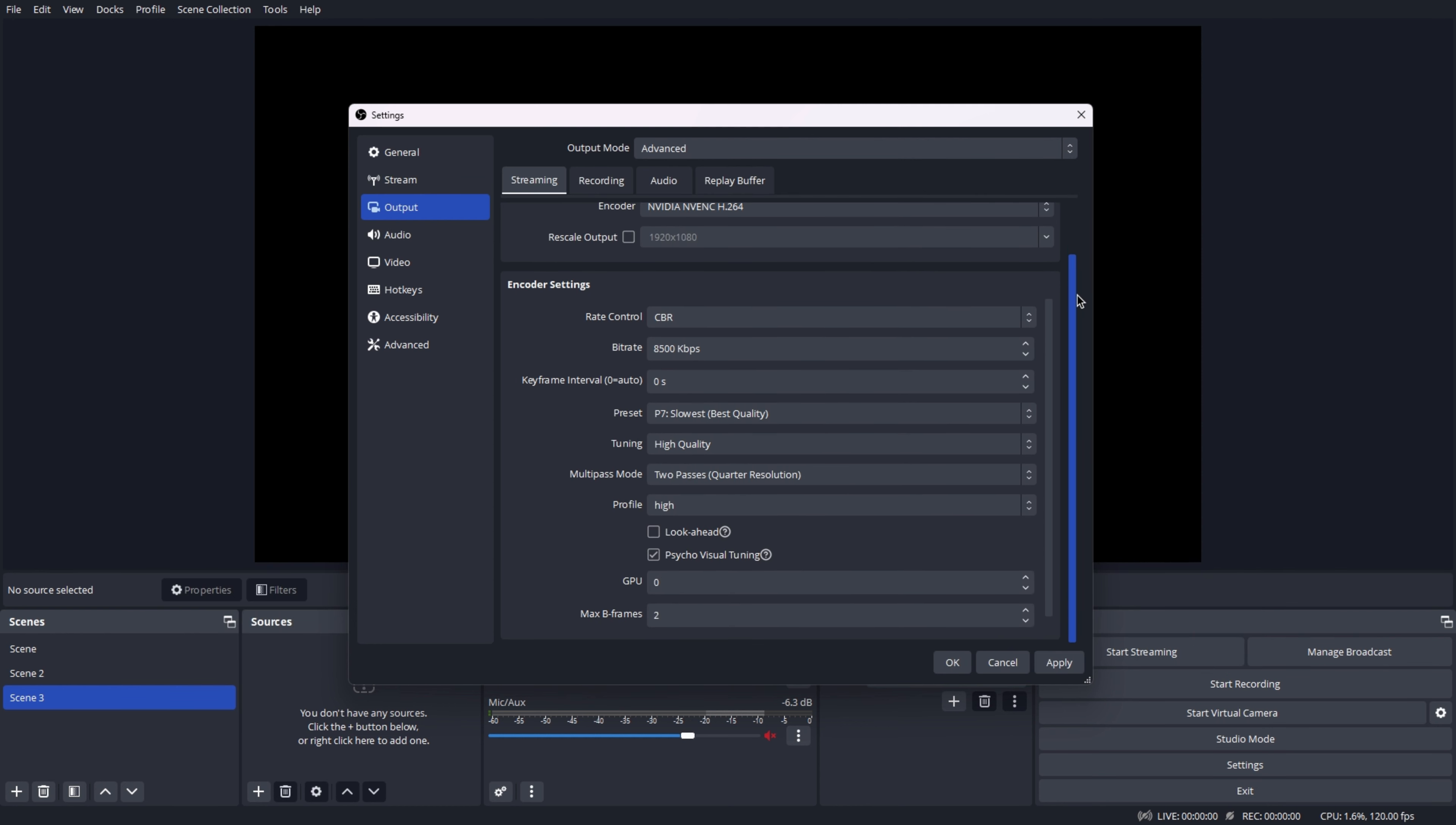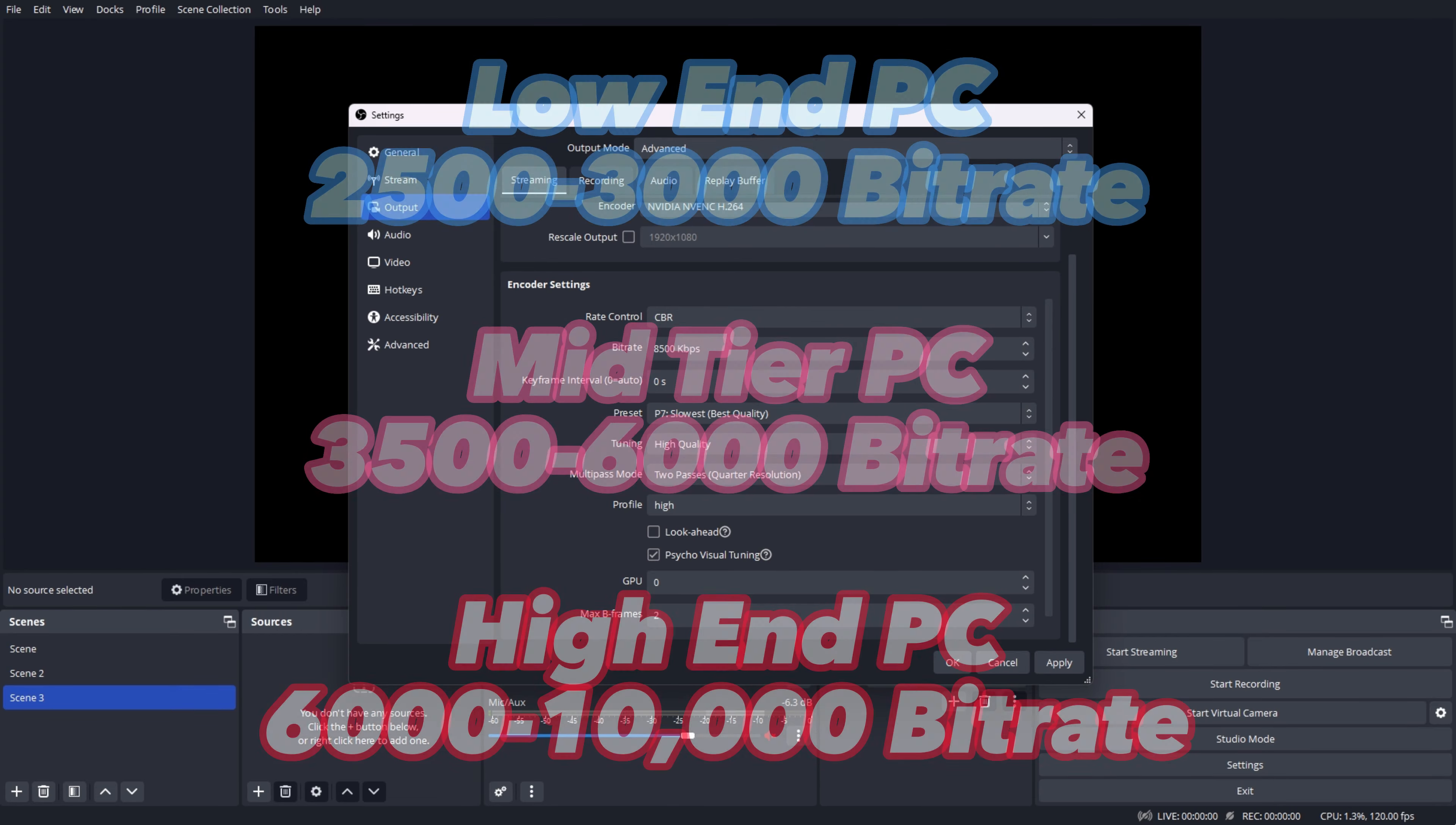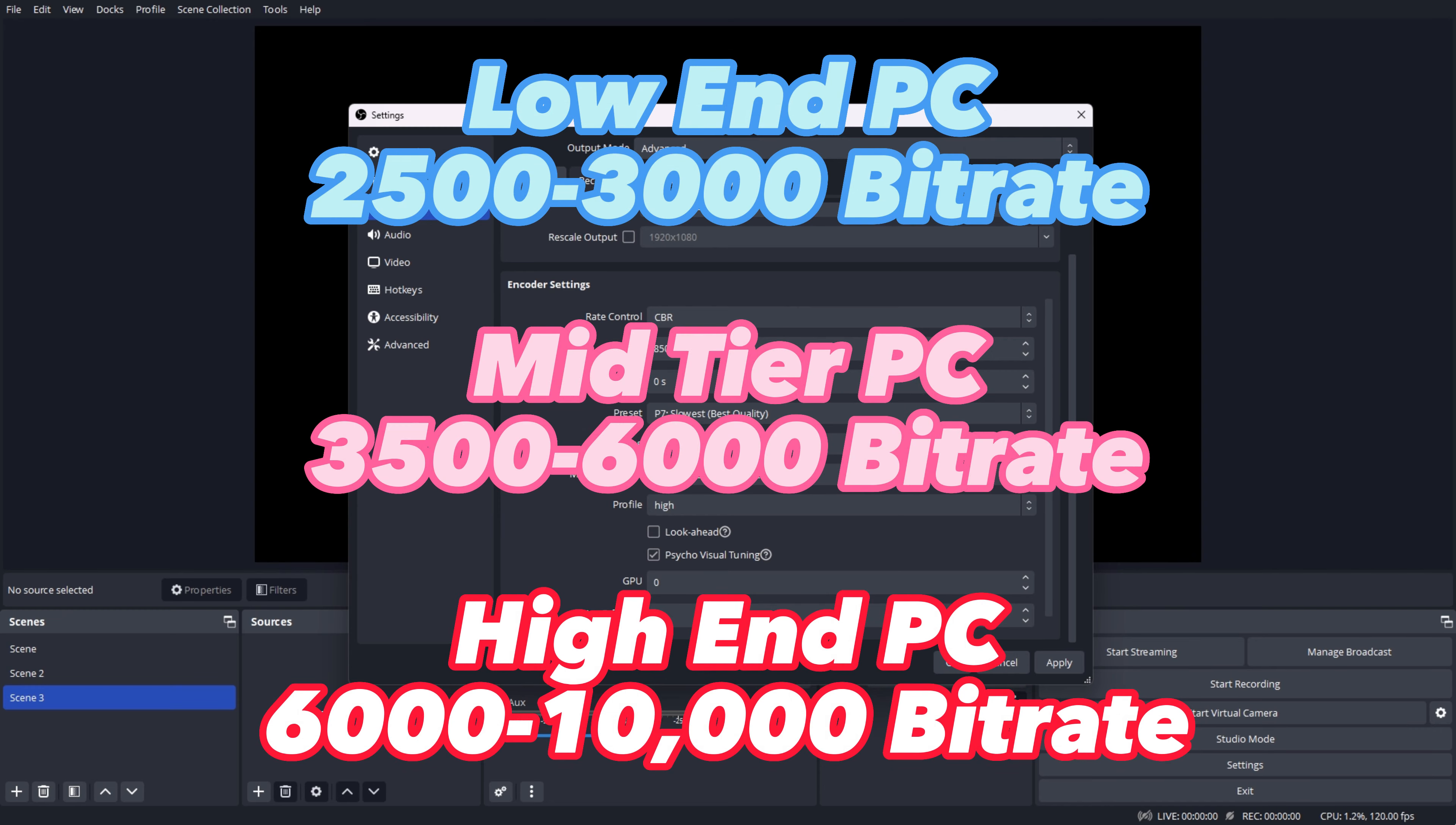We do not need to do anything in the rescale output. If you know that you have a low-end PC, I recommend setting the bitrate to 2500 to 3000. If you have a mid-tier PC, go for a 3500 to 6000 bitrate. I suggest a bitrate of 6000 to 10,000 for a high-end computer if you have a graphics card such as a 3090 or a 4090.